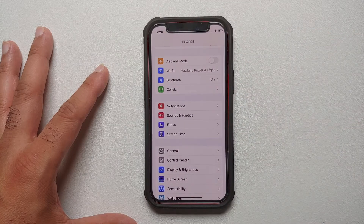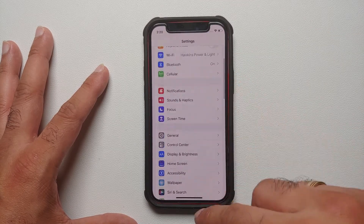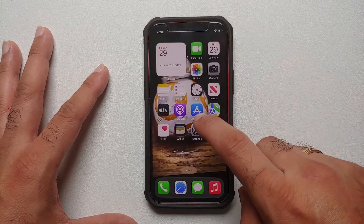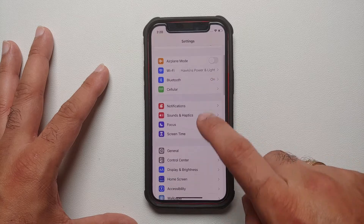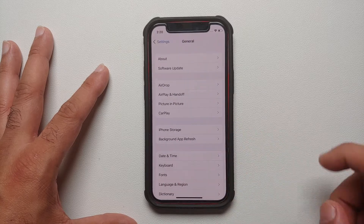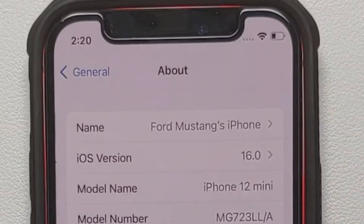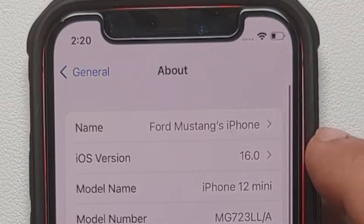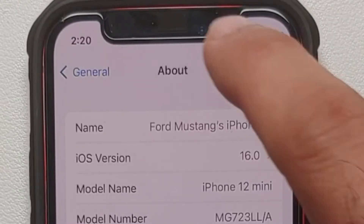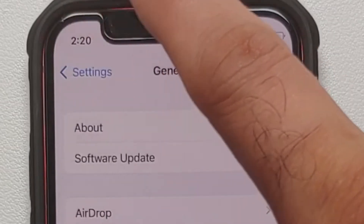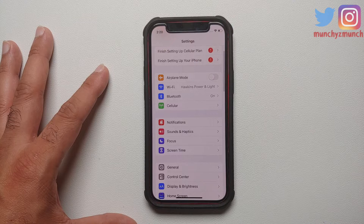The only thing you need is that you should be running iOS 16 or above. For starters, we will go into Settings, then we will go into General, and then we will select About. Here you can see that I am running iOS 16 right now.